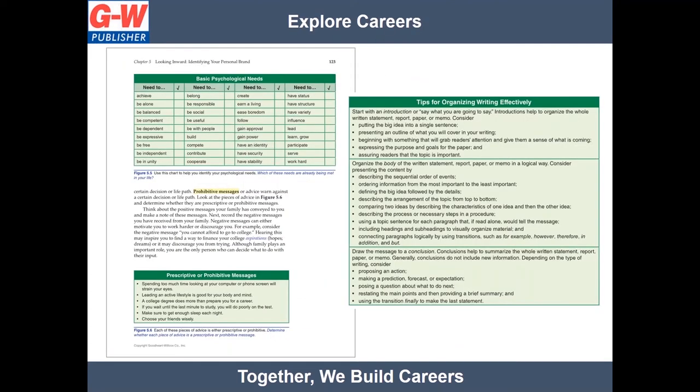As students prepare for their future education and a career in human services, the knowledge and skills gained from this text will help ignite their passion for the path they choose. Career tables list relevant occupations for each pathway, including future trends and projected growth, and helpful tips are provided throughout to build the skills they need for a successful career and life.